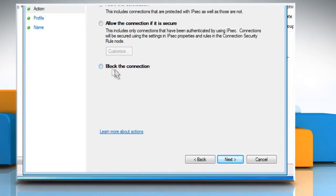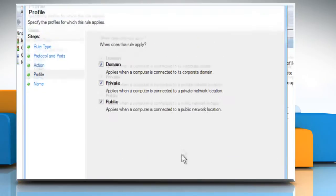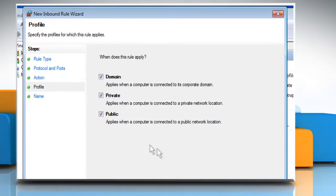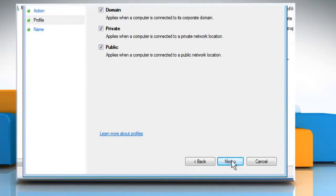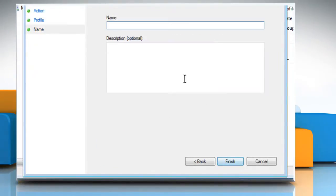Select the radio button next to Block the connection and then click on Next. Check all the rules to keep it closed and then click on Next. Give a name to the rule and then click on the Finish button.